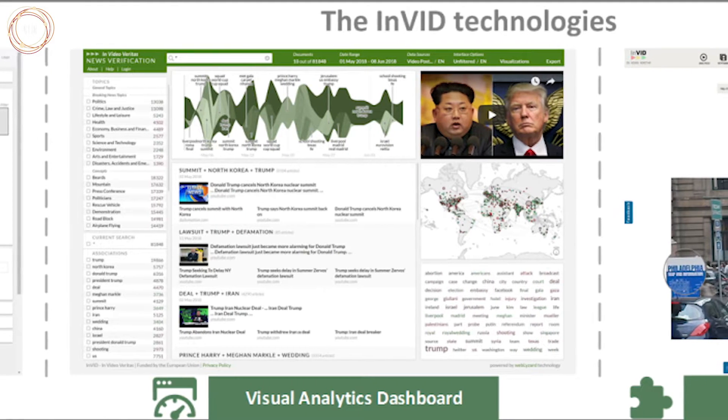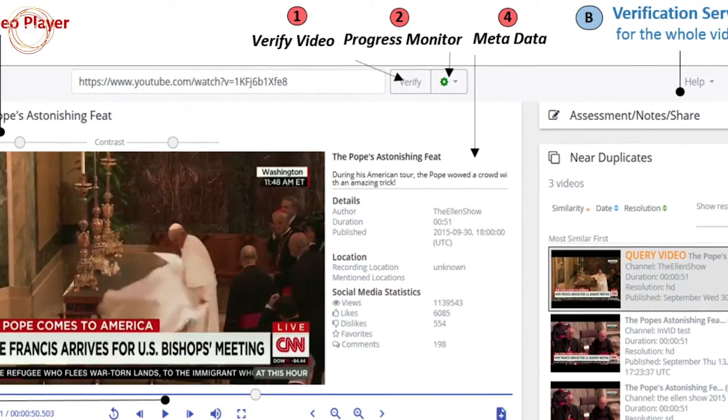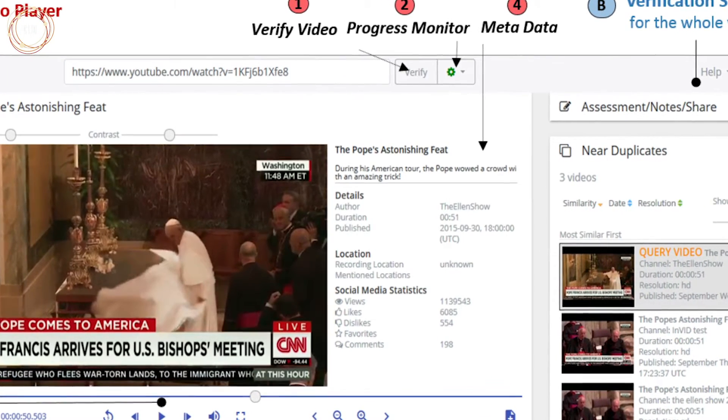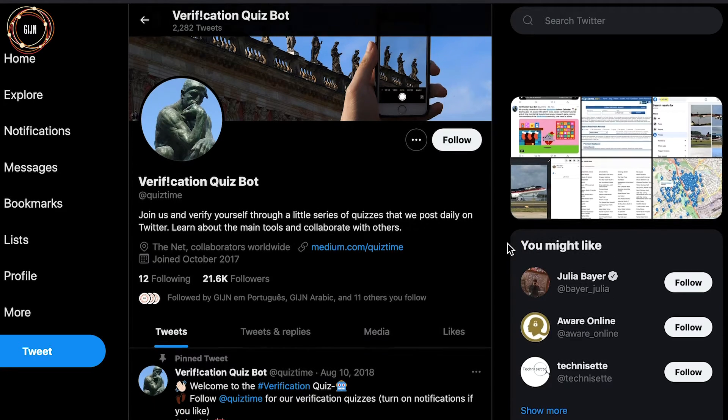One of my favorites is called InVID, and it lets you look into the metadata, which is kind of the information captured by the camera when it took a photo. You can check that metadata against other evidence to look for signs that it wasn't taken at the time that it said it was. You can also look for signs that the image was photoshopped. And that's all available in this browser plugin that's very easy to use, even for people that don't have a lot of experience in this area.